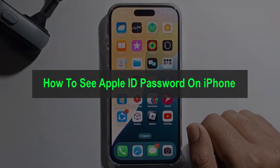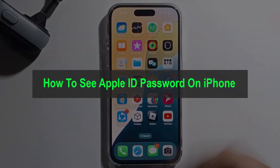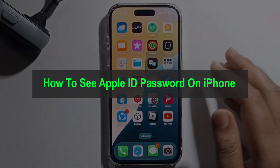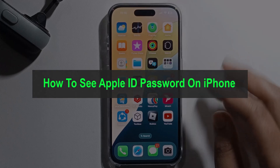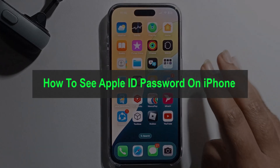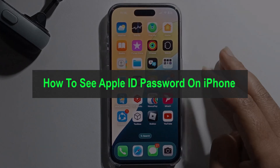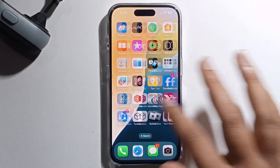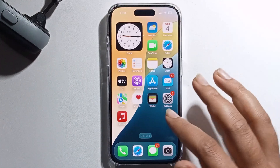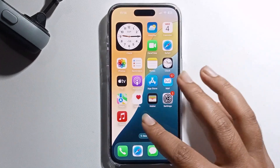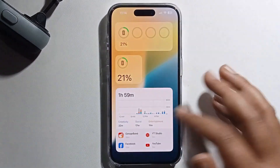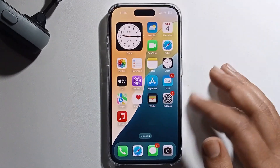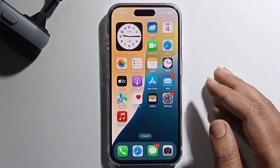Hello everyone, today I will show you how to see your Apple ID password on iPhone. I will provide three methods, so I hope you can follow all three methods and successfully find your Apple ID password.